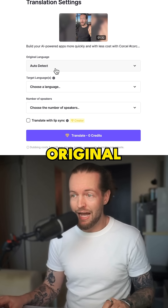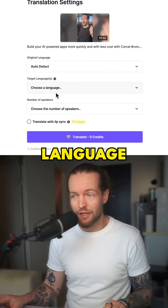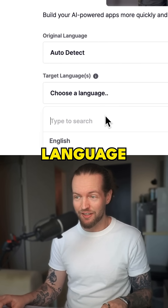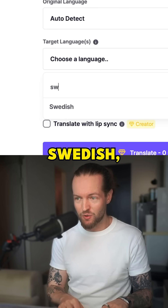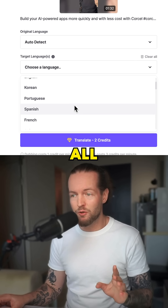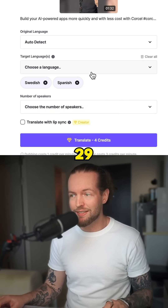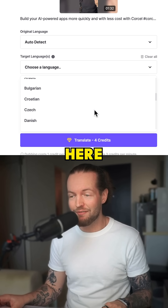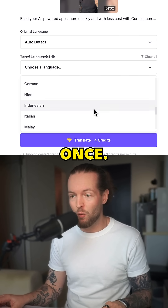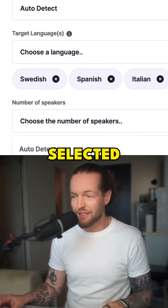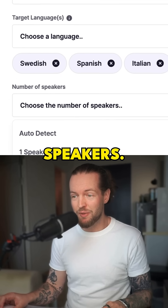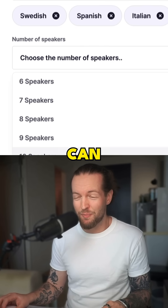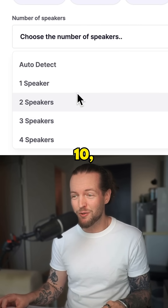Then I had the original language autodetect and I chose the target language Swedish. But you can do all 29 languages they have all at once. Then I selected the number of speakers — I'm obviously just one, but you can go all the way to 10.